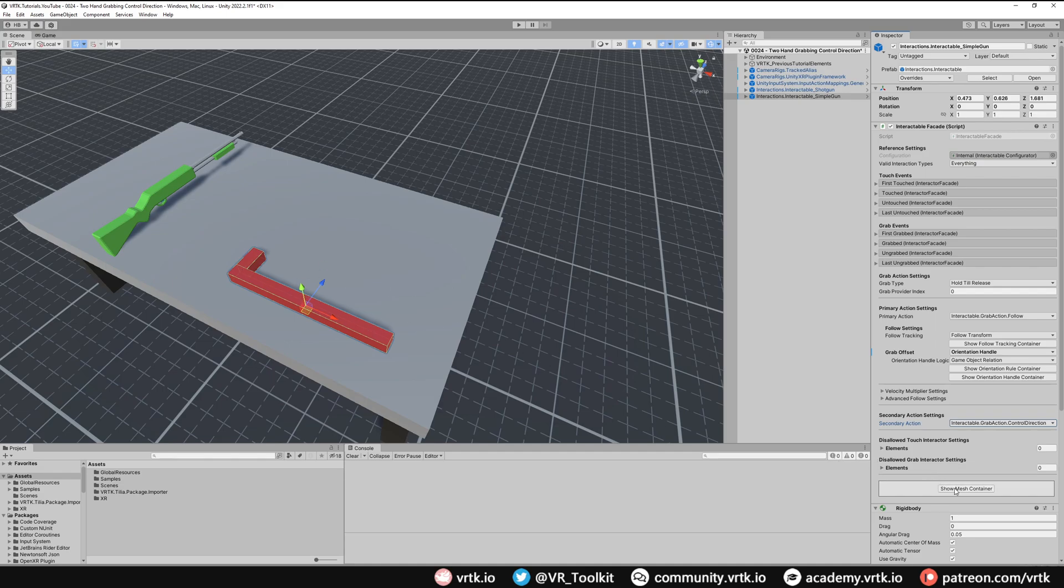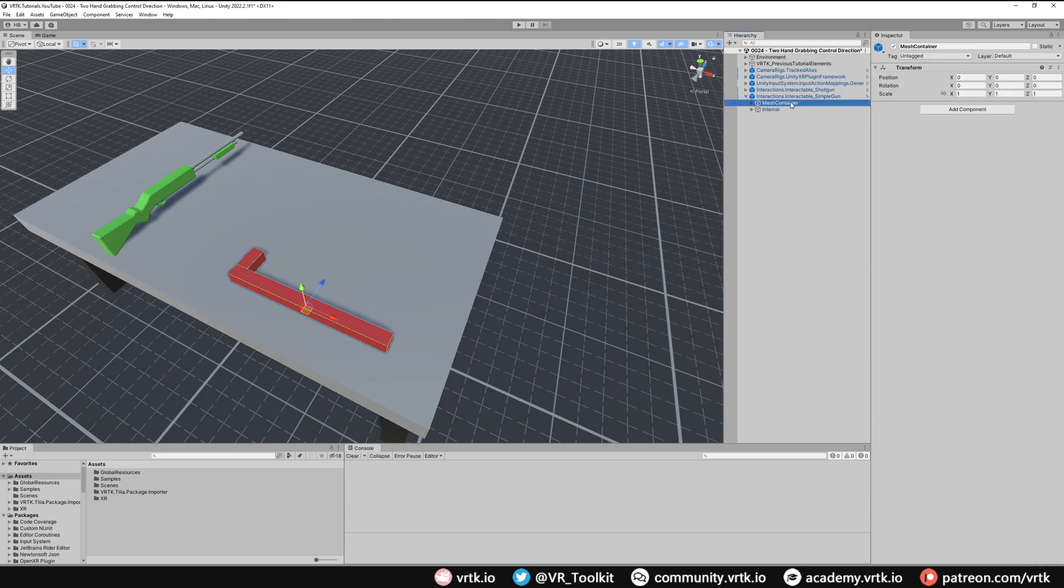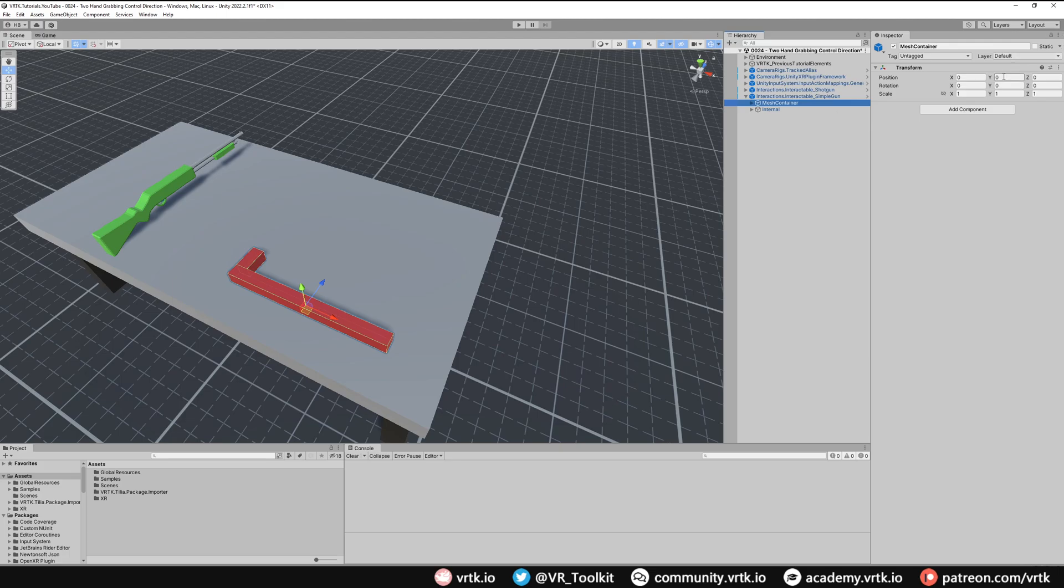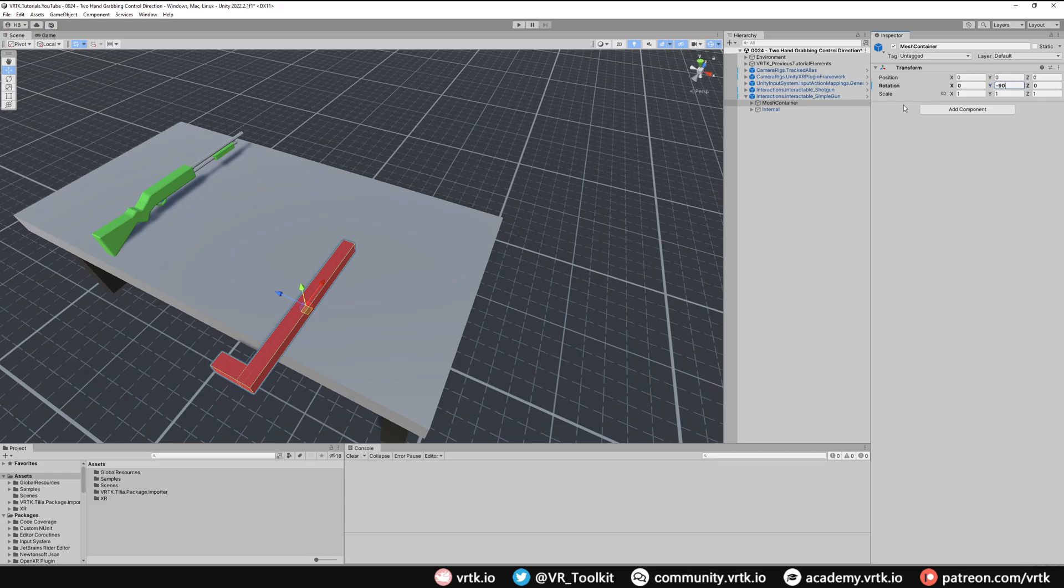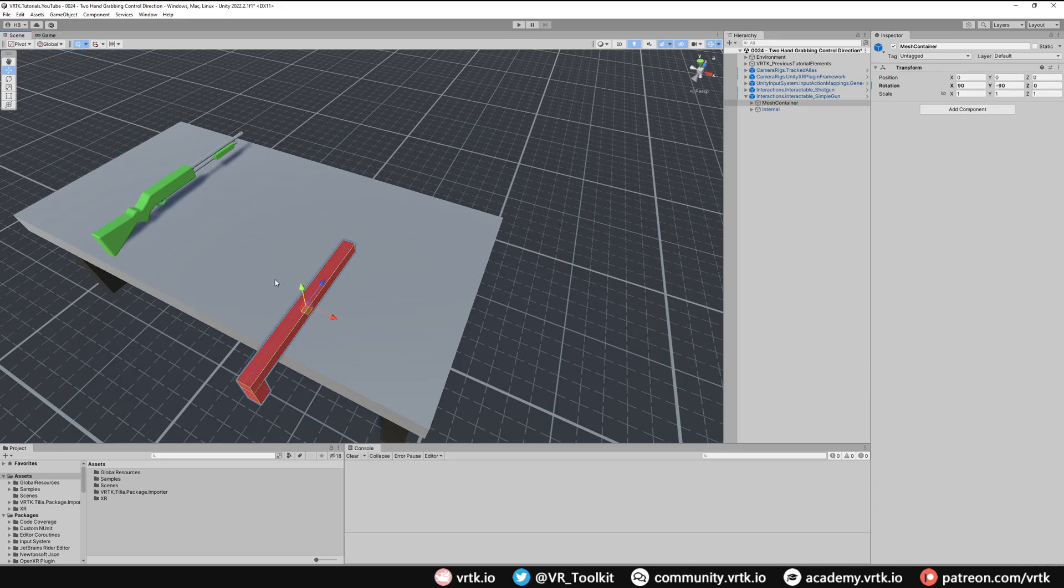If we go to show mesh container, all we need to do is rotate the mesh container so the gun is the correct world orientation. So on our mesh container we can see we need to rotate around our y-axis. If we rotate that around by minus 90, and then we need to rotate it around our x-axis now, so if we do that by 90 as well, we can now see that our gun matches the correct orientation of our proper gun. And if we were to change our orientation to global, we can see that's now correct. So our up of our gun is our world up, and our forward of our gun is our world forward.